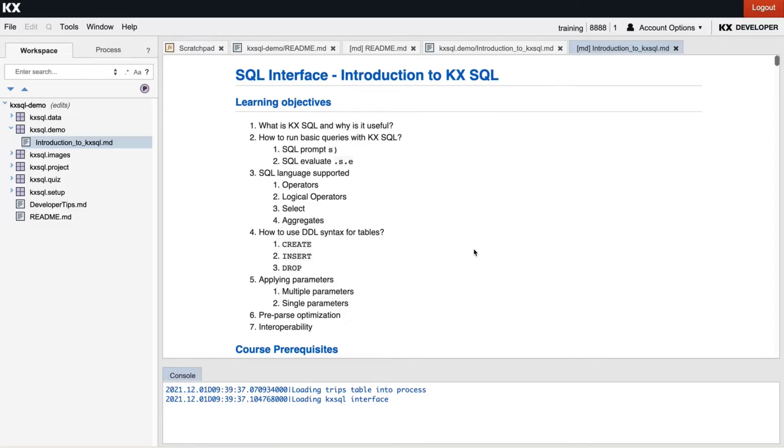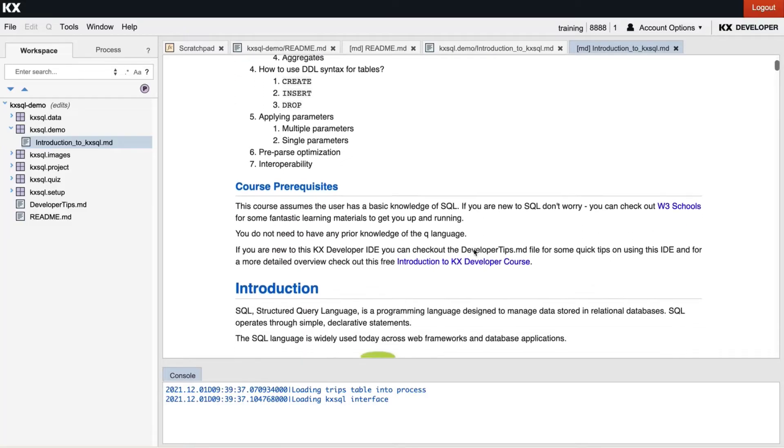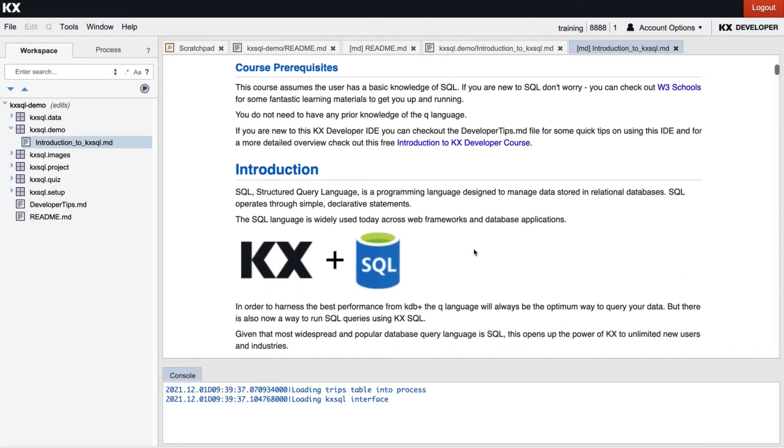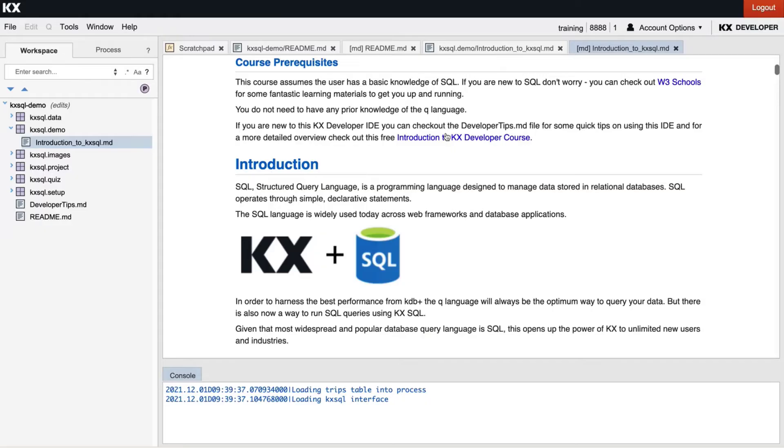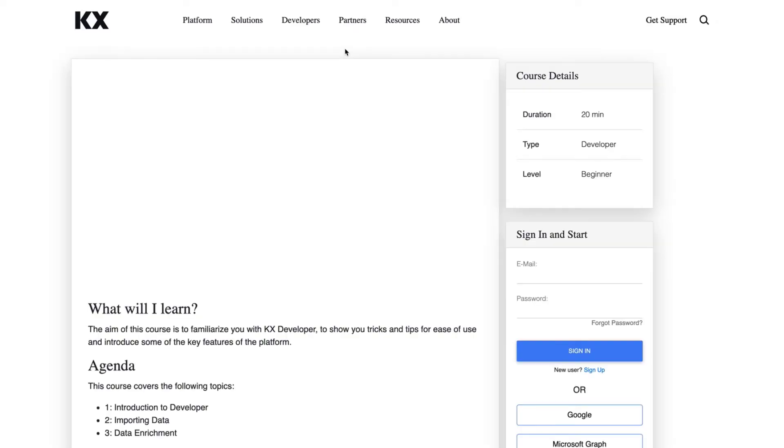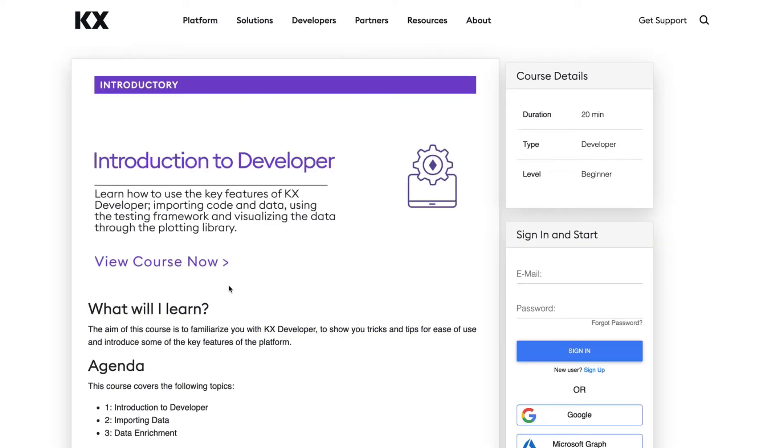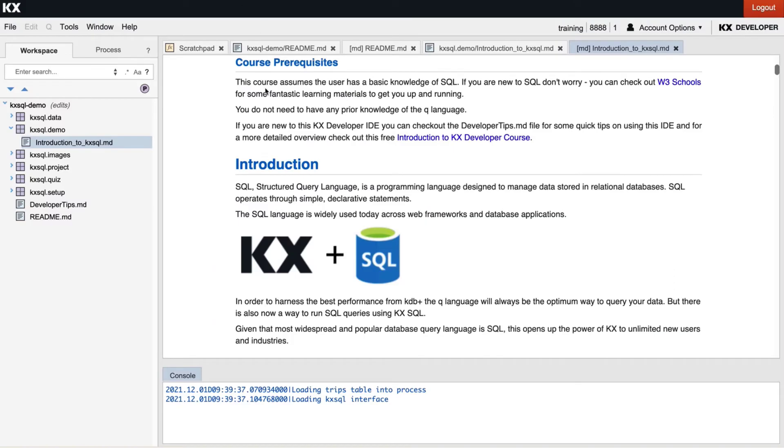Now there are some course prerequisites that will help you if you are brand new to these technologies one being W3 schools for help understanding SQL queries and also if you're new to this KX developer IDE you can check out the helpful developer tips.md file on the left here and you can also check out the introduction to KX developer course that we have in the academy and you'll be able to see some live demos of the functionality there.